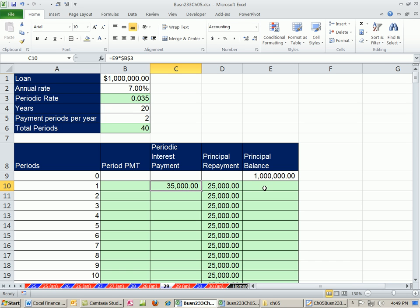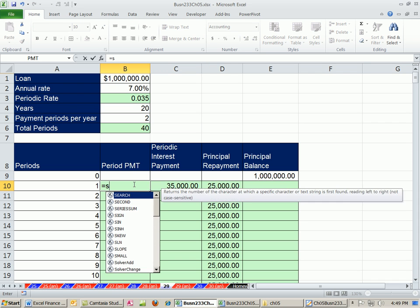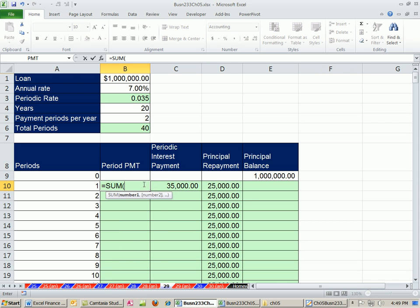All right, now the payment is simply the sum of these two. So I'm going to say the sum of these two. You could also do plus plus.